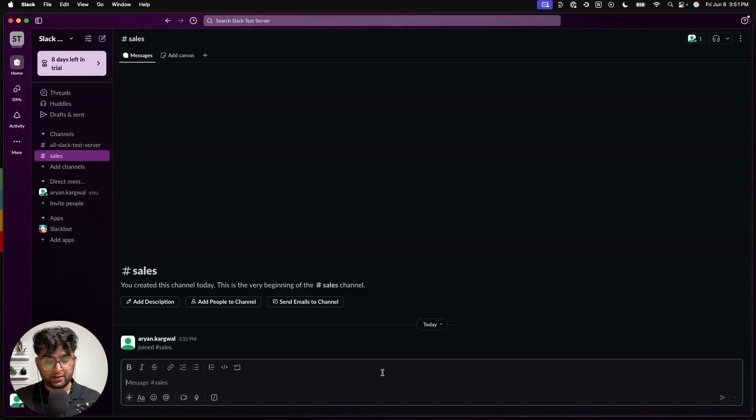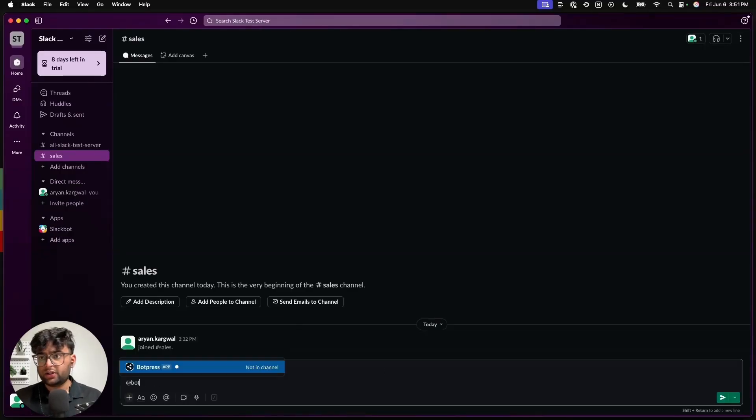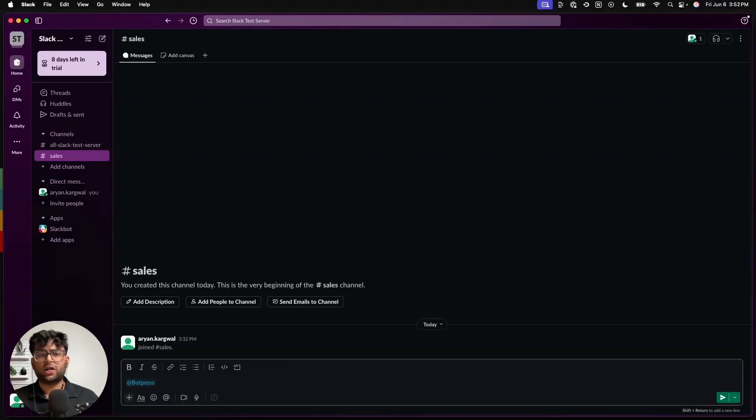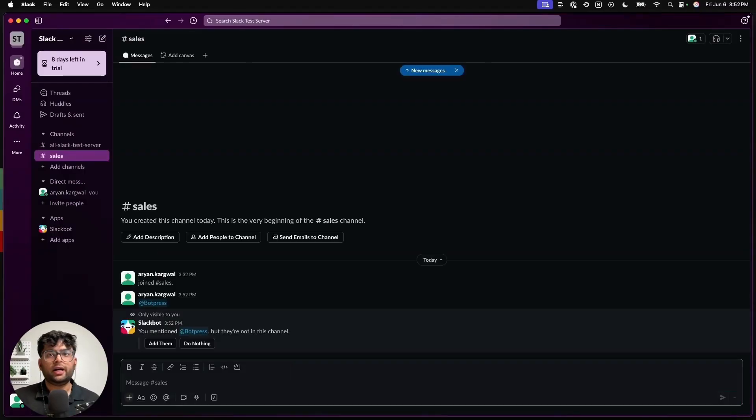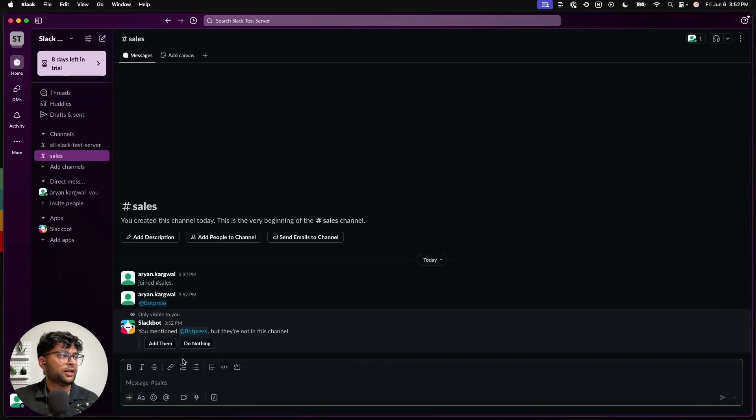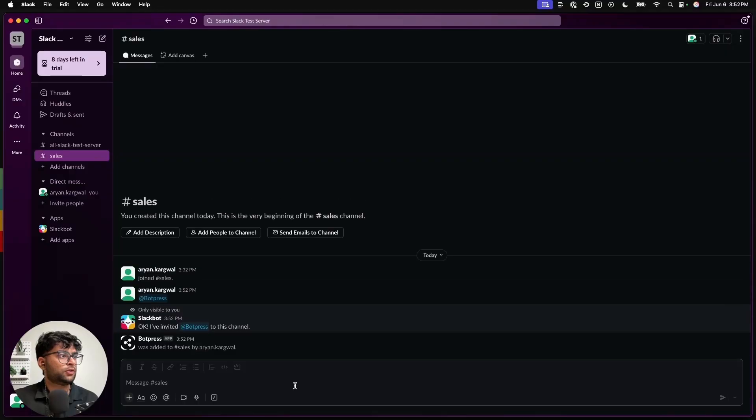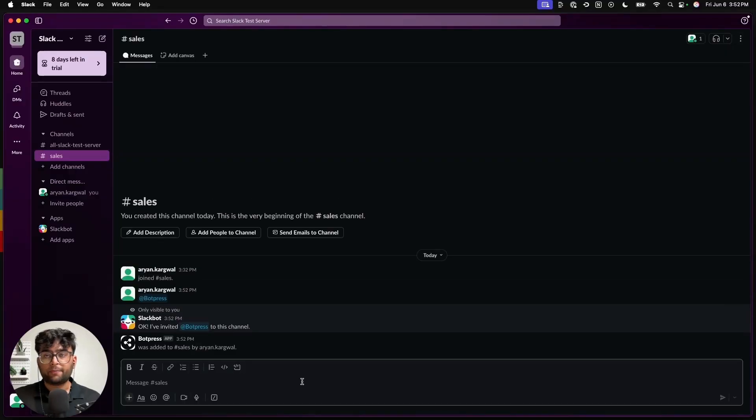All right. So we are here in Slack. Let's make sure the chatbot is in our channel first. You can just do that by calling it and adding it to the channel. Okay.